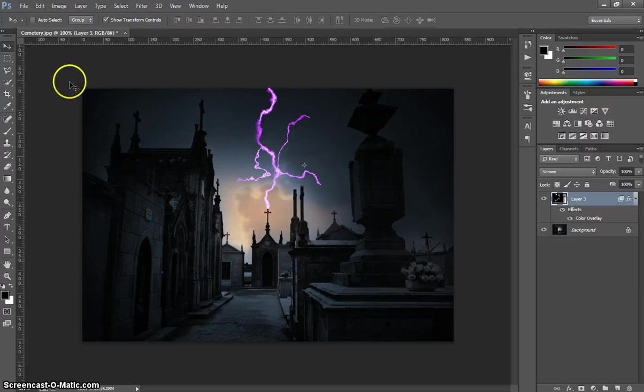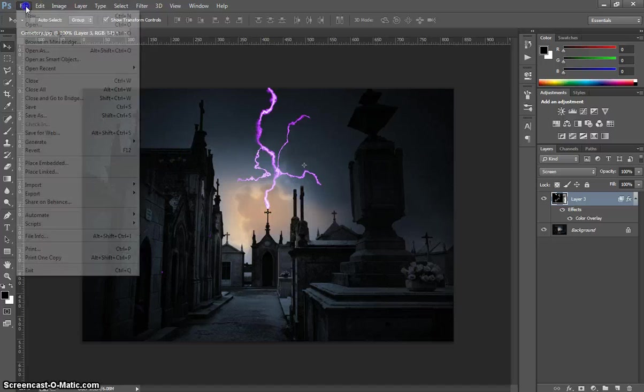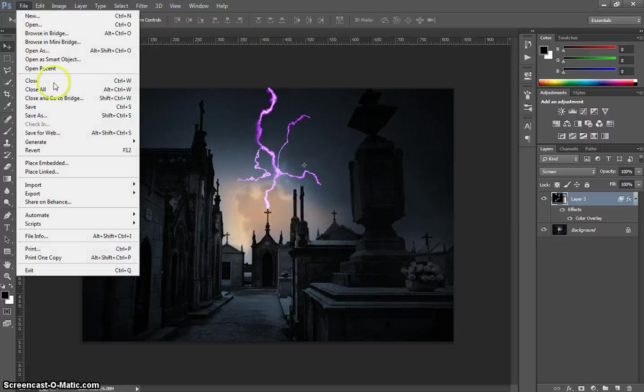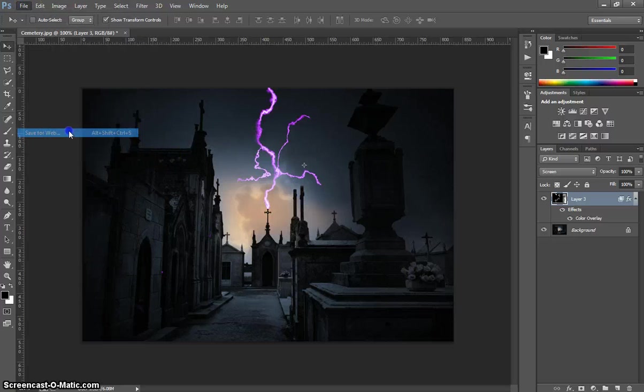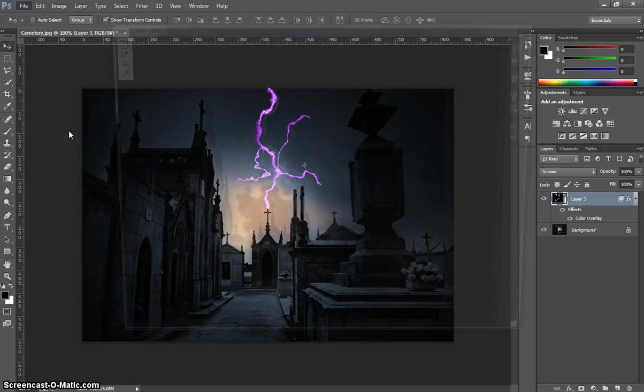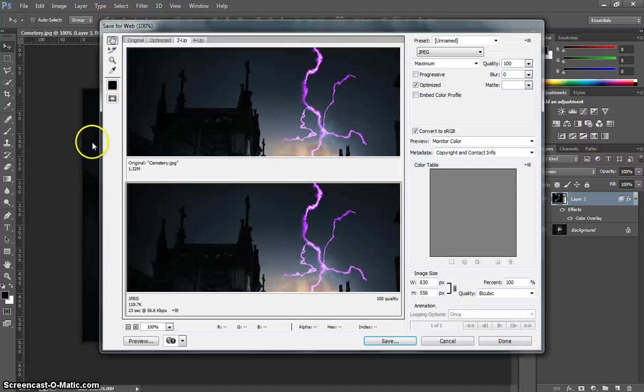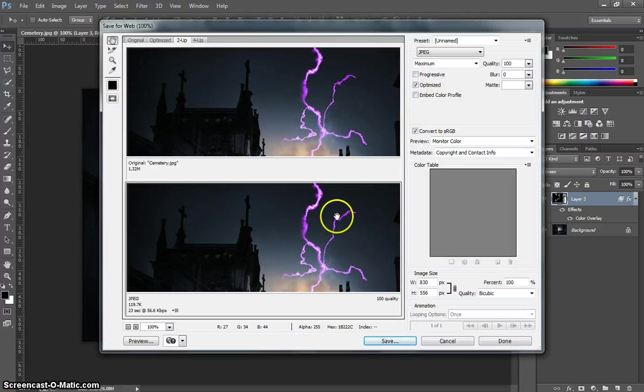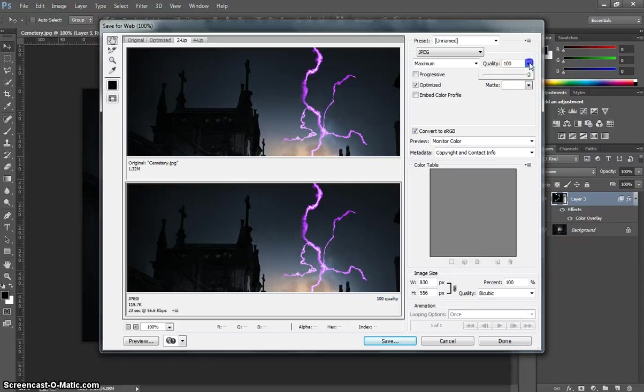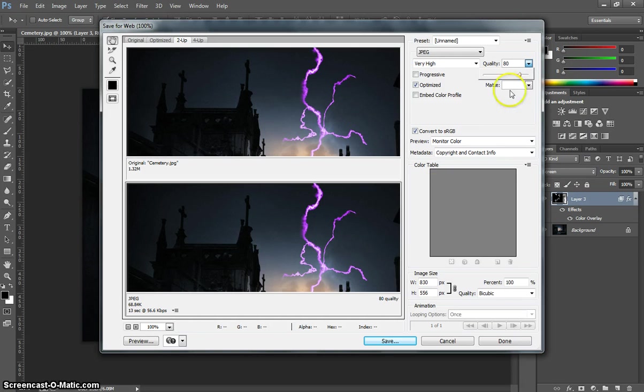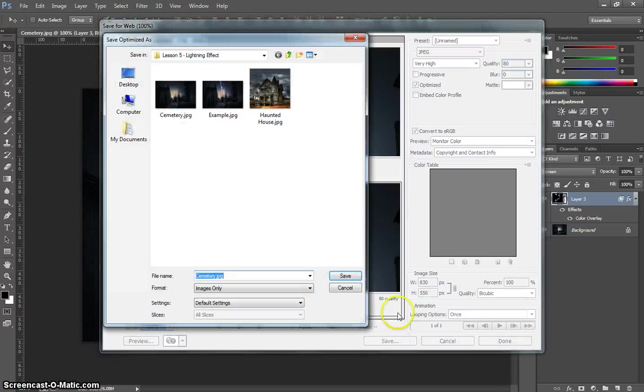Once you're happy with that, you are finished. So you can go to the File menu, Save for Web, and you can adjust the settings to work out what quality you want your picture. I recommend having it at least 80% quality. And when you're done, click Save.